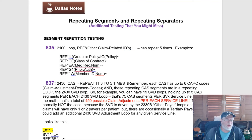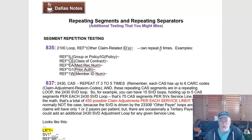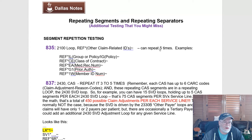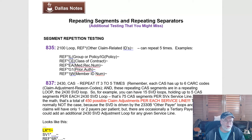The first example is the 835, the 2100 loop. If you look at the implementation guide — not the companion guide, the IG is where you find your rules — this loop actually has the number five next to it. So in your 835, you could actually see five REF segments show up: REF IL, REF CE, REF EA, REF G1, REF 1W.